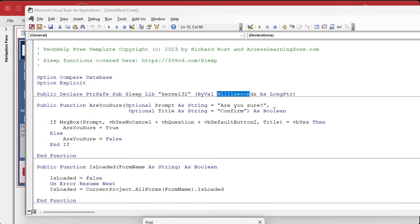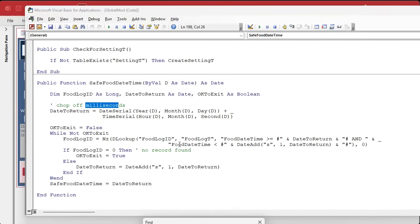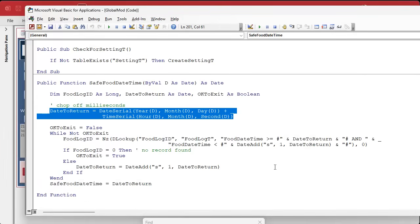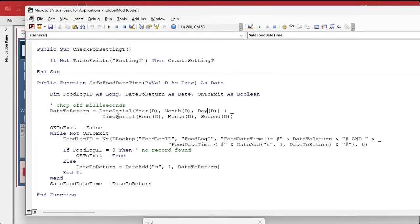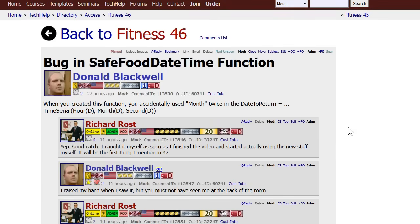Here we are — anybody see the mistake? I'll give you a hint: it's in this line — DateSerial(Year, Month, Day) and then TimeSerial(Hour, Minute...) — but I wrote 'Month' instead of 'Minute'. That's why all my times are showing 11:09 and 3:09, because the month is currently September. It was driving me nuts, but I had discovered it almost immediately after posting. Shout out to Donald Blackwell for catching this one first.